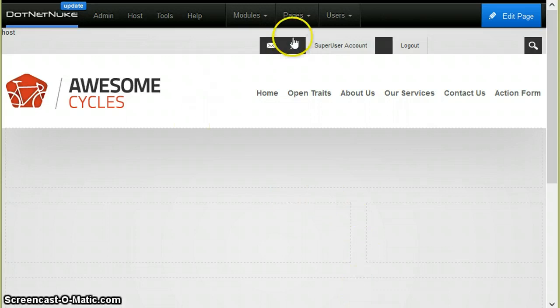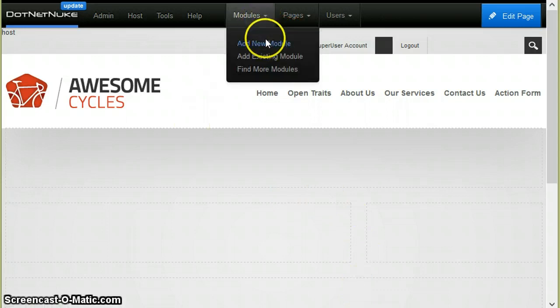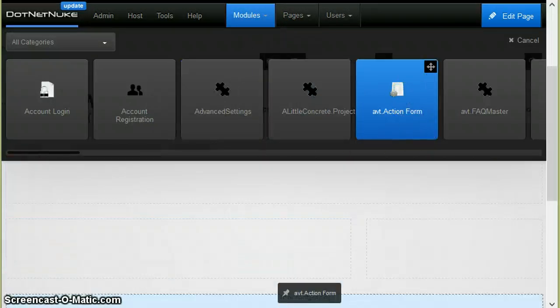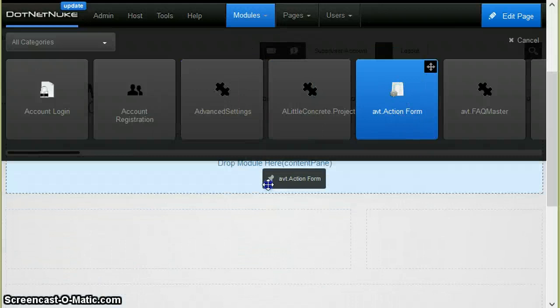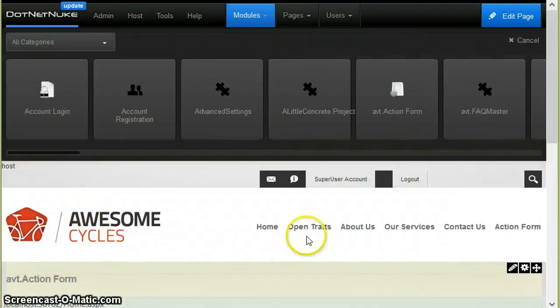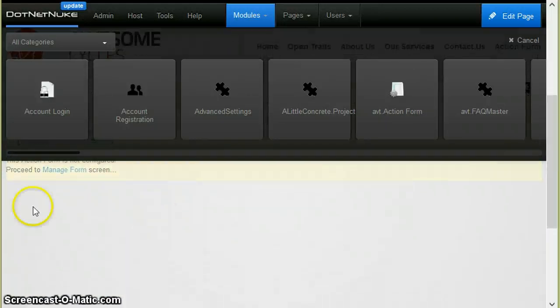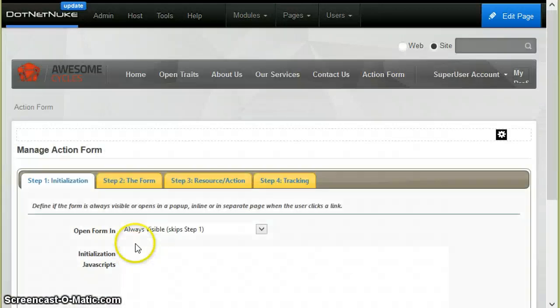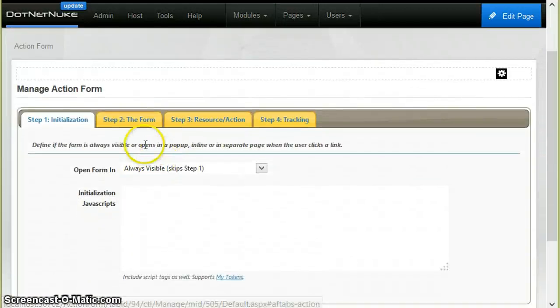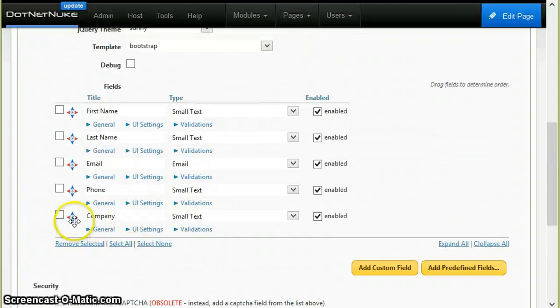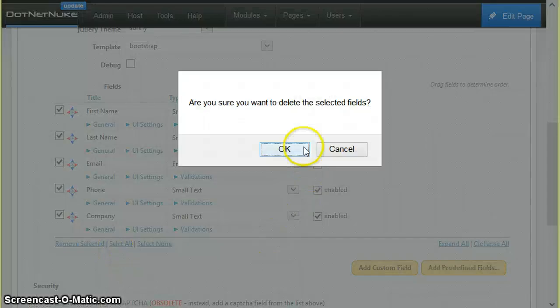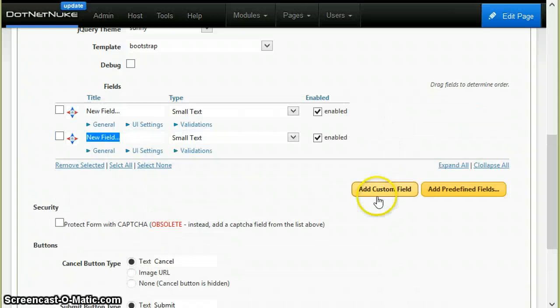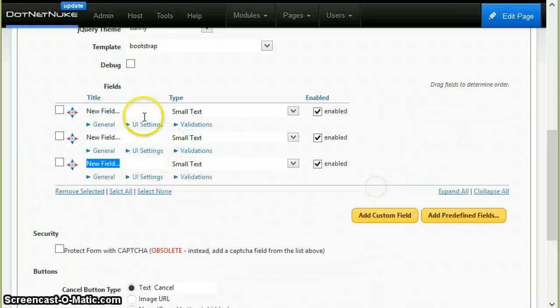Let's see how we do this in Action Form. I'll start by creating a new Action Form module, add it to the page, then I will go and configure it. I will clear all the existing fields and I will add new fields.